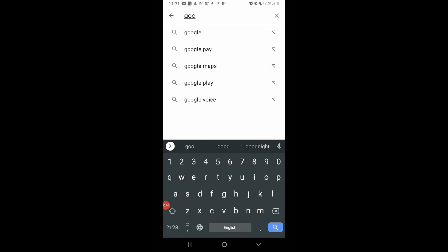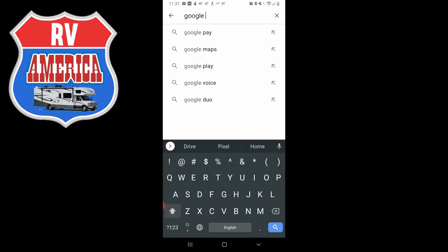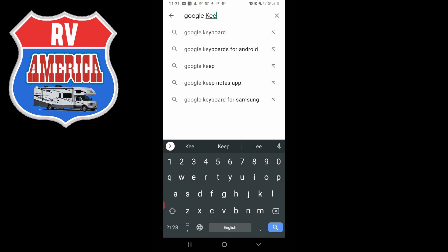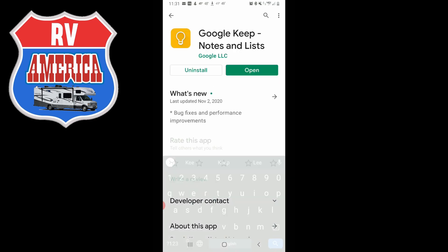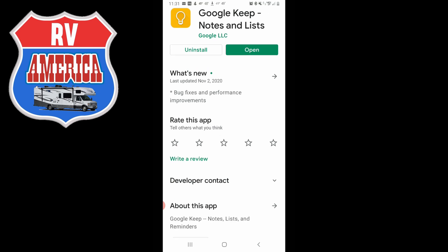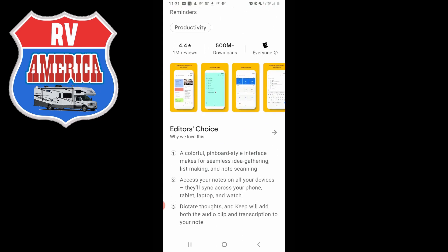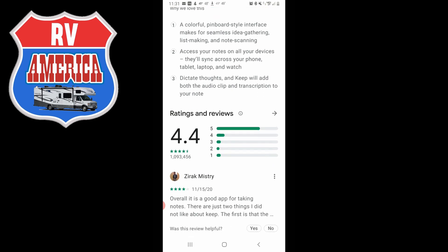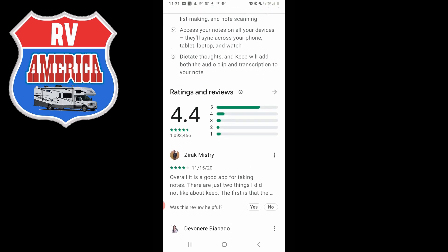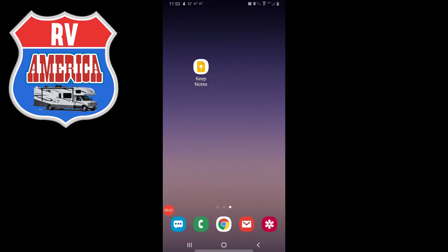The first thing I want you to do is go to Google Play or the Apple Store and download Google Keep — it's Google Keep's notes and lists app. It's highly rated with a 4.4 user rating. Once you have it downloaded, you open the app — here you can see it's called Keep Notes.